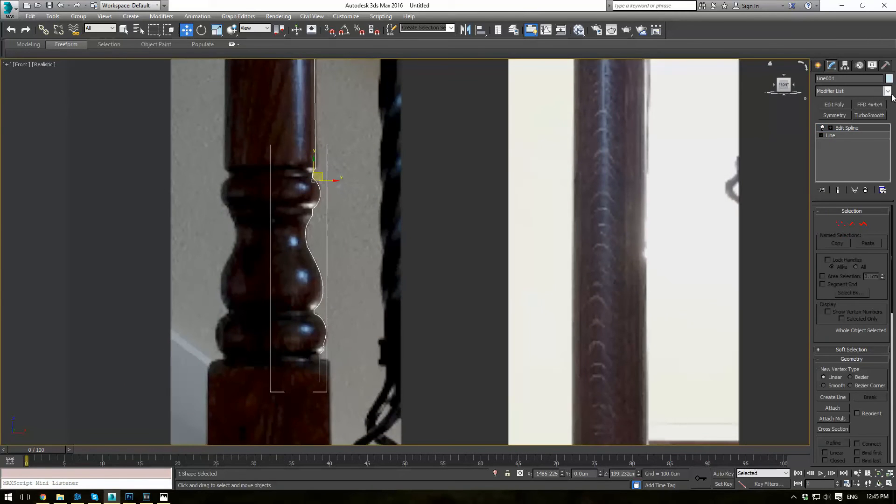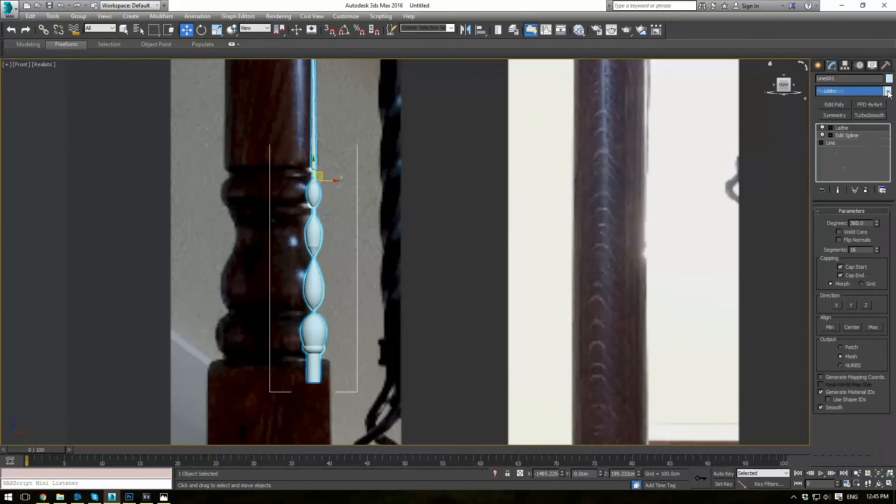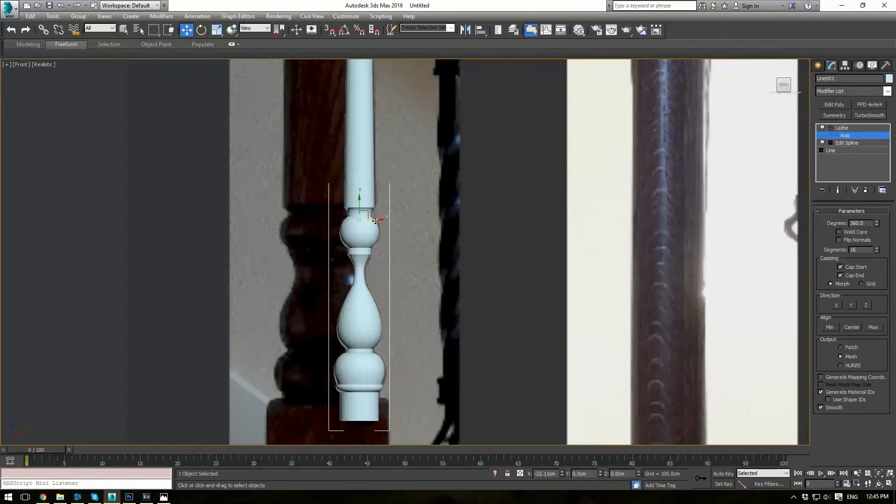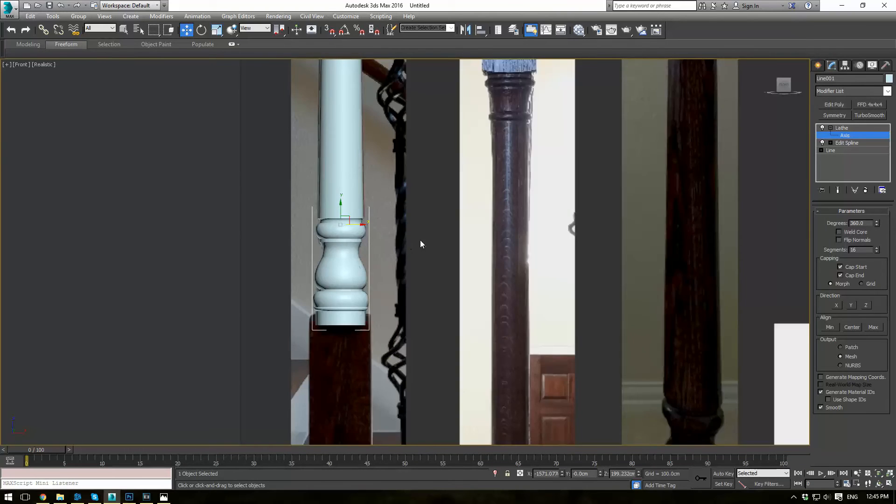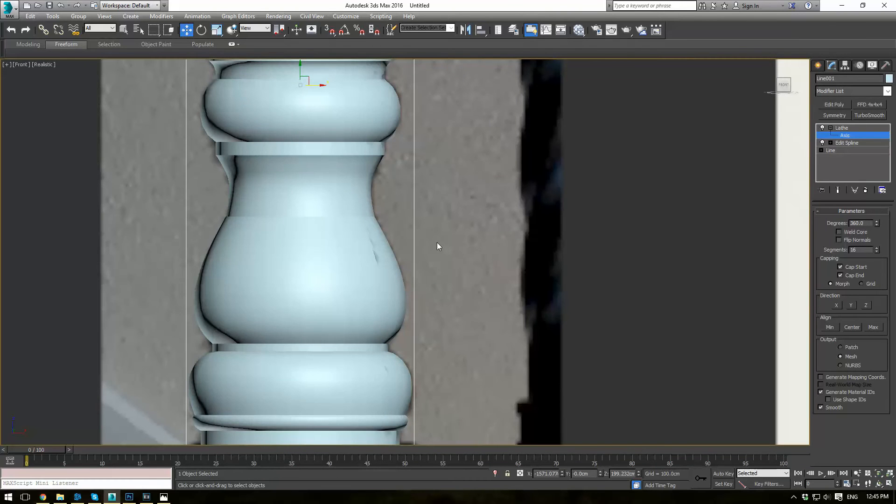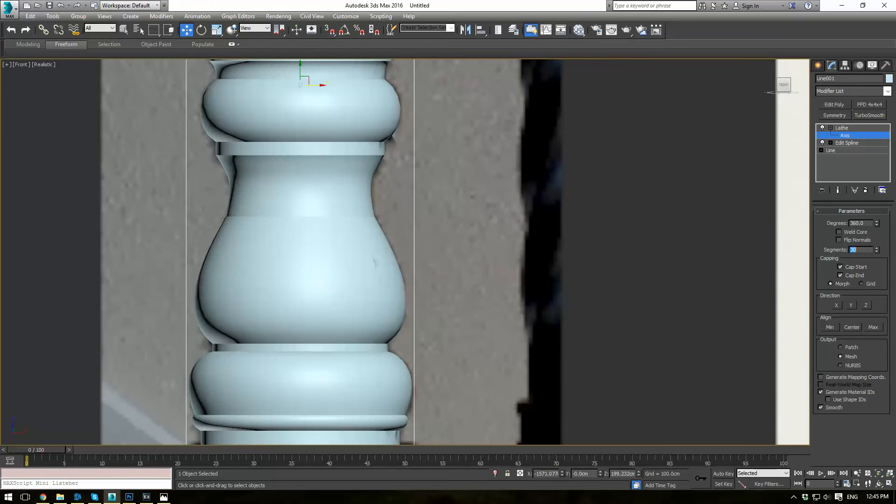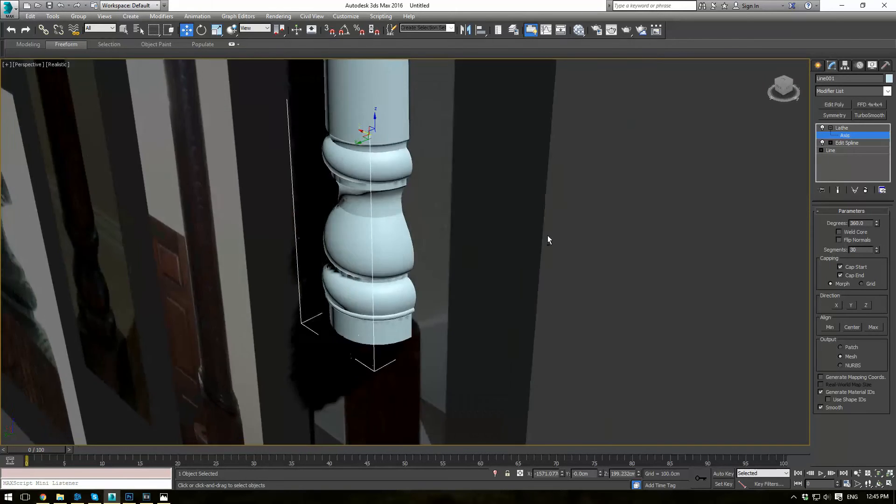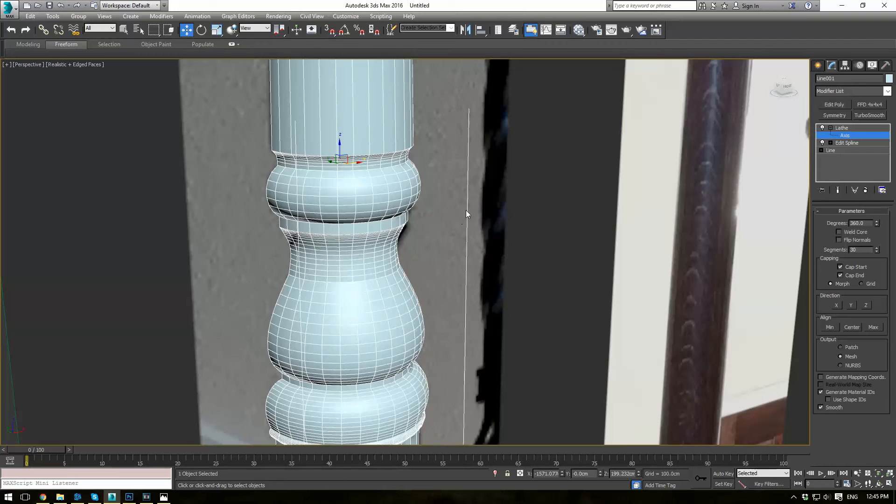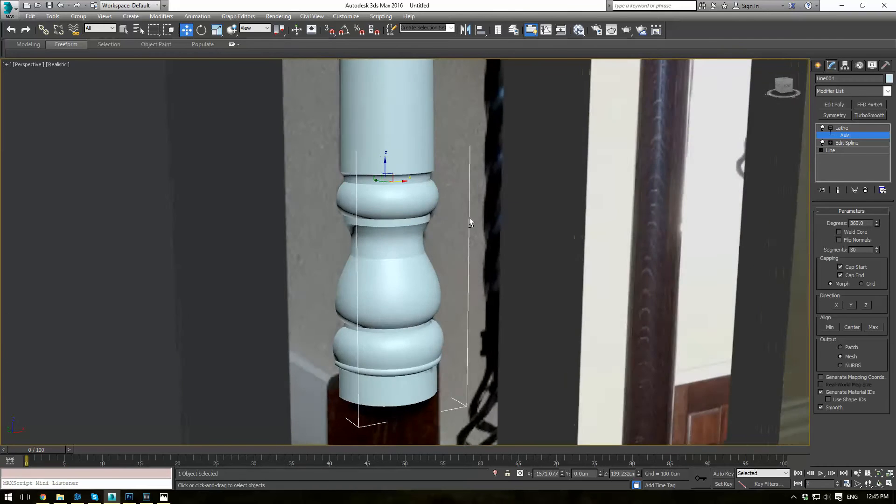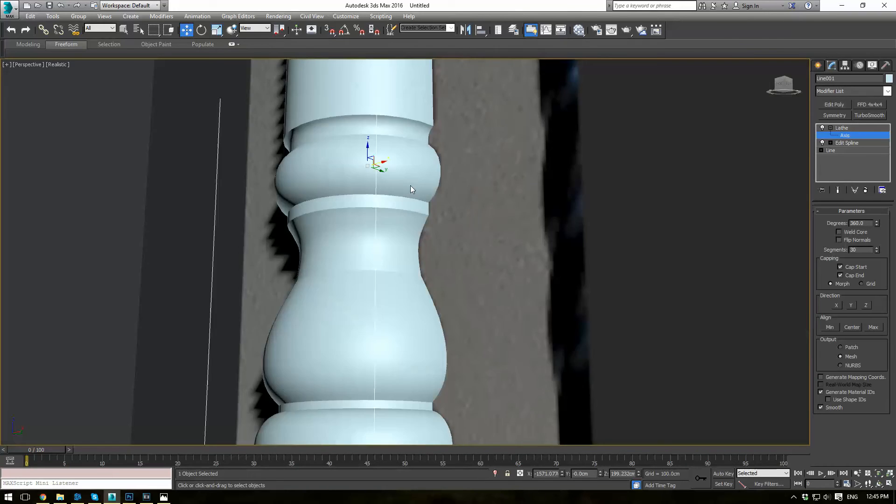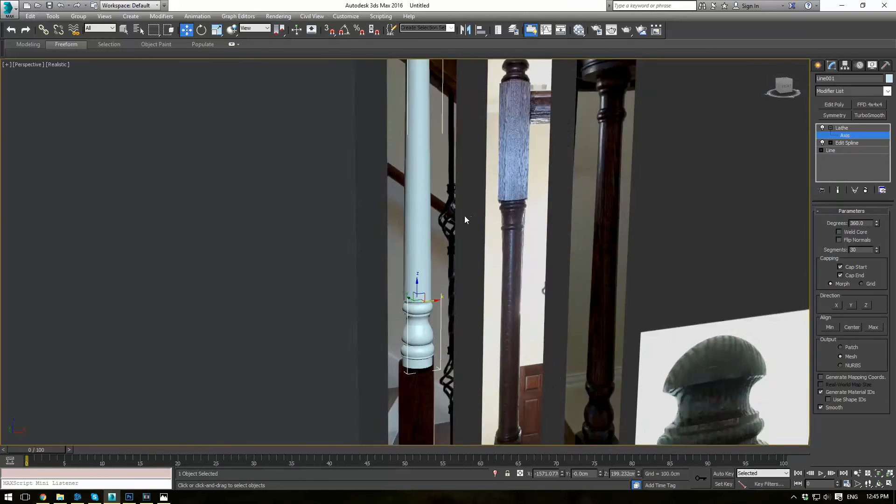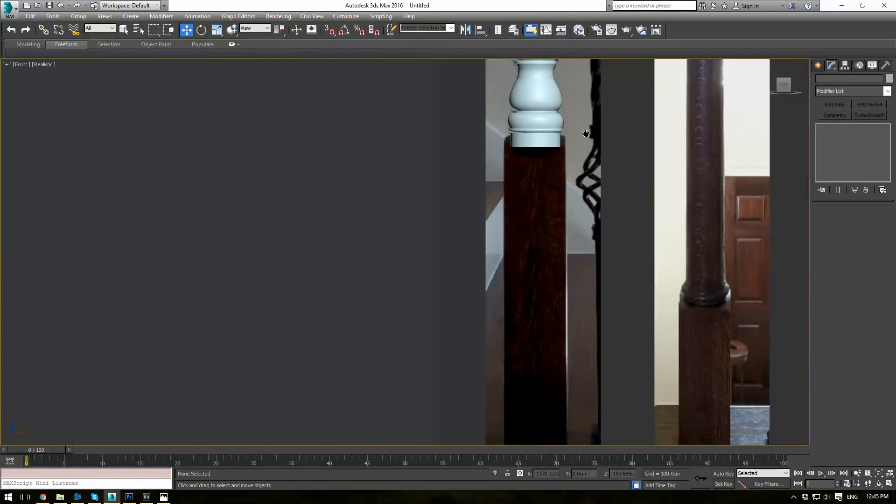Now we'll go ahead and use the Lathe modifier. For the axis, press W and just drag it over to get the correct thickness. And segments, we'll do about 30, should be good I think. You want it fairly round. That should do the trick.